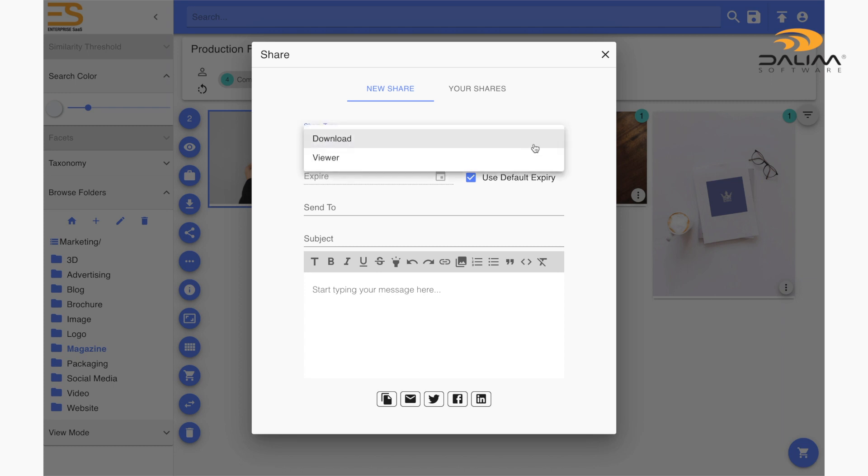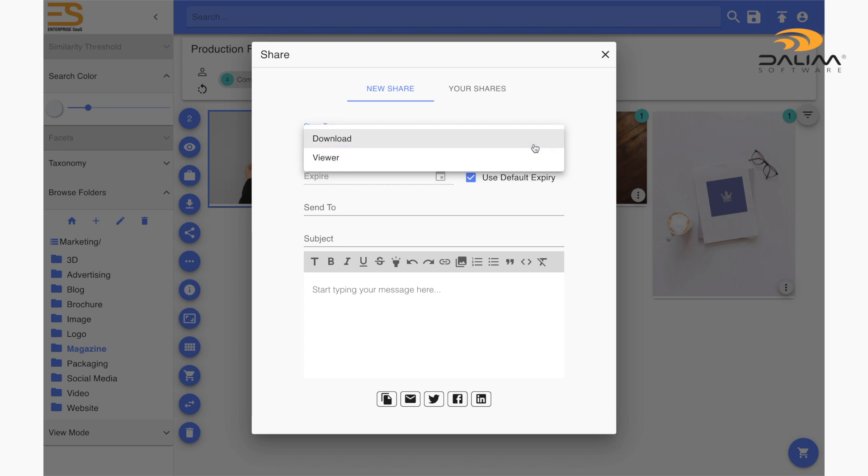As mentioned before, there are two types of shares we can create, download and view. We can select which type from the share type dropdown menu. Let's start with a view share.